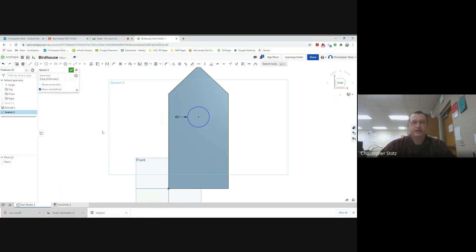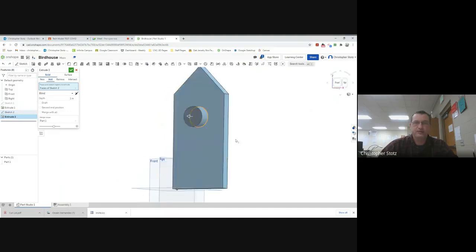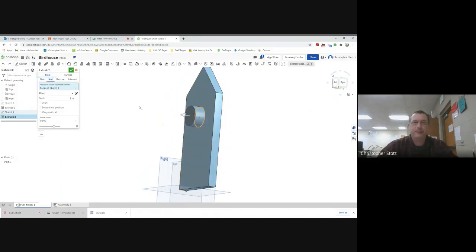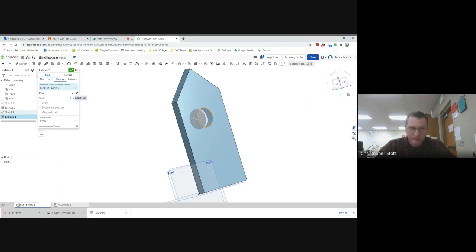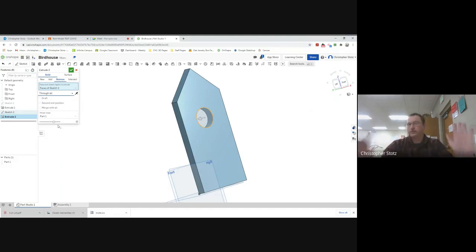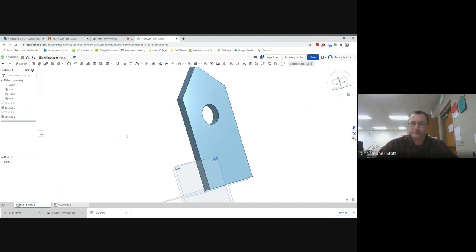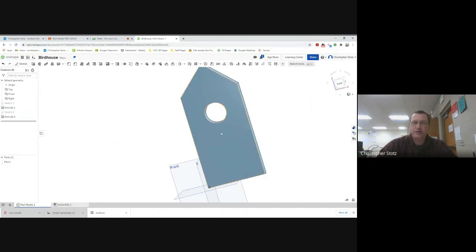Now I have the circle in place where I want it. I go to extrude. On OnShape by default it always adds material, so I click 'remove' instead. You can see the hole is getting drilled through. For the depth you can make it 0.75, or drop down and change it to 'through all' so it drills completely through - whichever method works best for you. Make sure you drill it the whole way through, then click check and that's done.